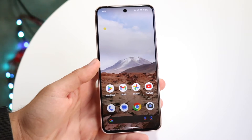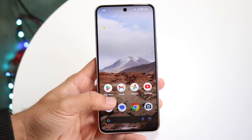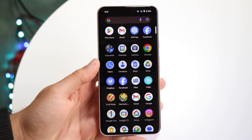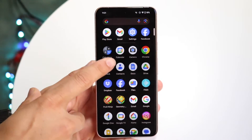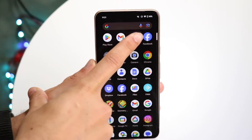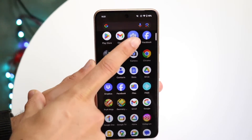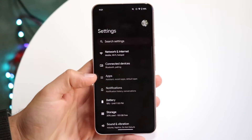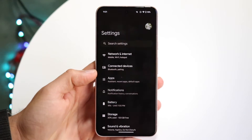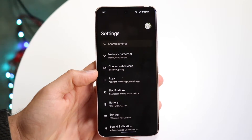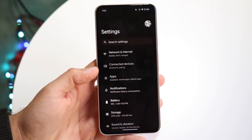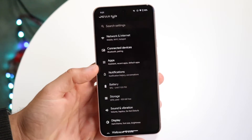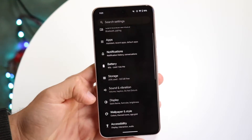To start off, you're going to want to make your way over to your Settings application. Tap into Settings, and then you're going to come into this particular panel. In this panel, swipe down until you see an option that says Display.